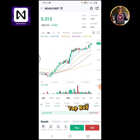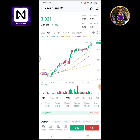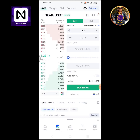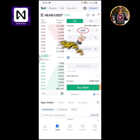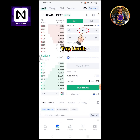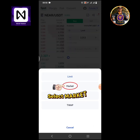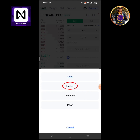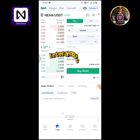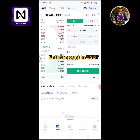Tap the buy button. Tap limit, then select market. Enter the amount in USDT.